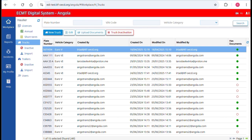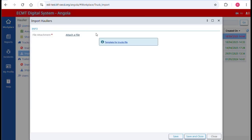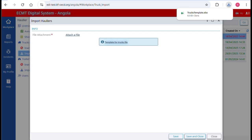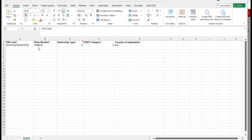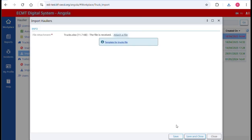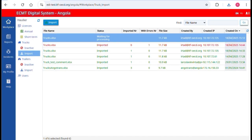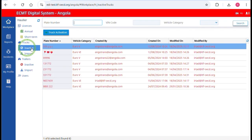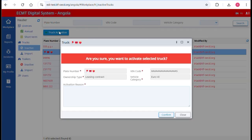You also have the option to upload truck information via Excel. To do this, click on Import and download the template. Fill in the VIN code, plate number, ownership type, Euro category, and country of registration, then upload the file. Inactive trucks appear in the Inactive section — click on a truck and then on Truck Activation to activate it.